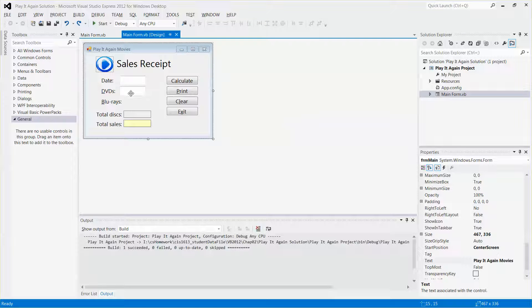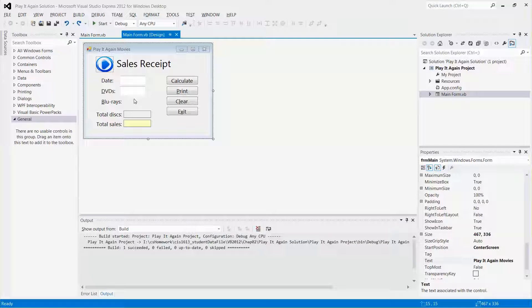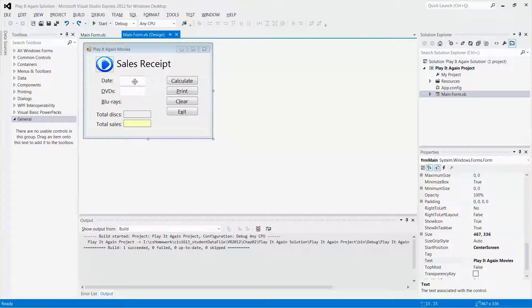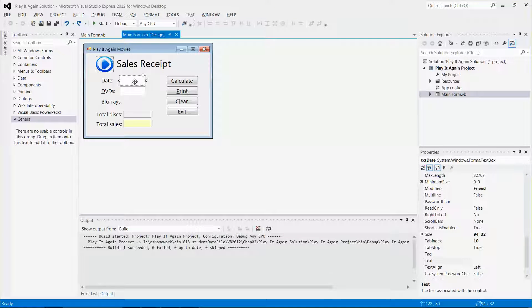I'm going to add a text box right next to this Blu-ray label. But it seems to me that the date text box is a little bit out of order. So let me select that one and move to the right a little bit. There you go.